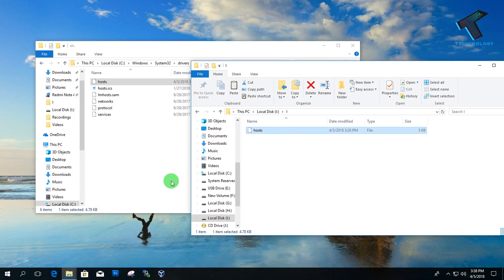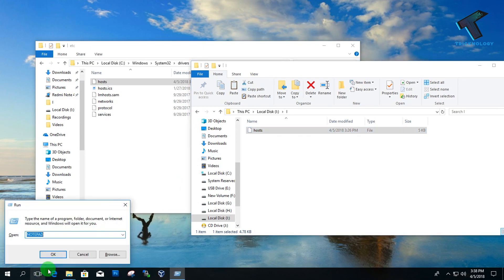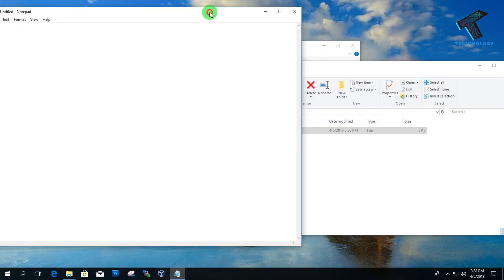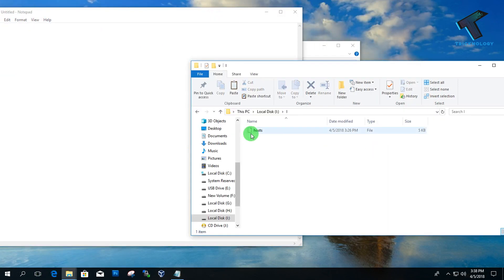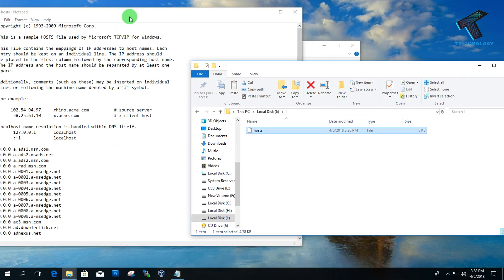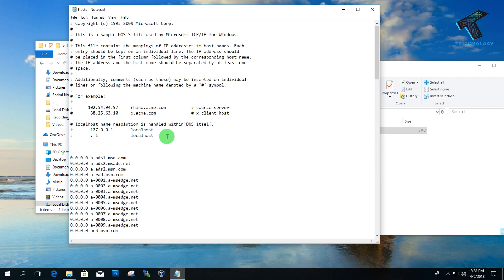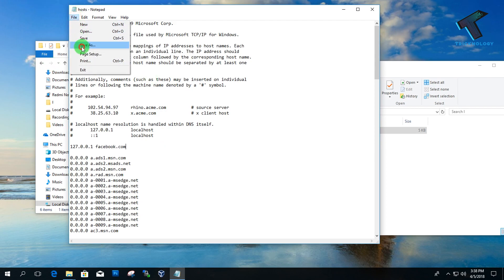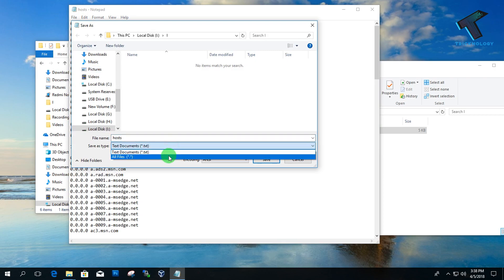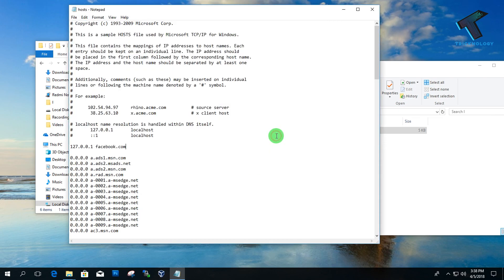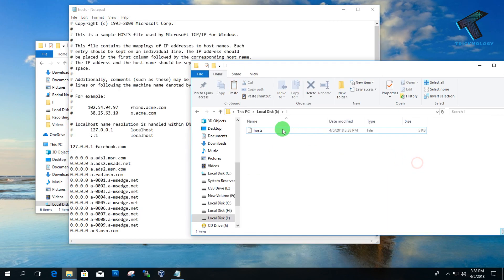Open Notepad again, then drop this host file onto Notepad. Now you have to put your website name. For example, to block facebook.com, you have to put the localhost address 127.0.0.1 and then facebook.com. After that, click on File, then Save As, then choose All Files, and click Save. Now click Yes.